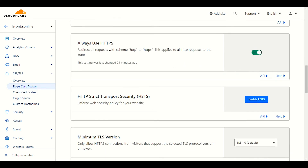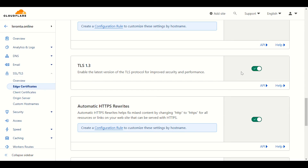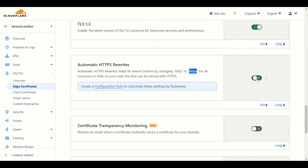Under Edge Certificates, 'Always Use HTTPS' is very important — enable it to redirect all requests from HTTP to HTTPS. Also enable TLS 1.3. Enable Automatic HTTPS Rewrite to fix mixed content issues. Some people visit your website with HTTP only, so this setting will automatically redirect them to the secure HTTPS server — make sure to enable it.